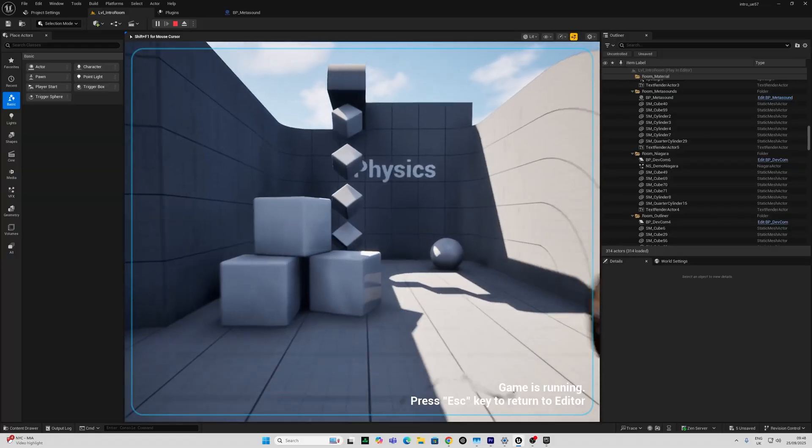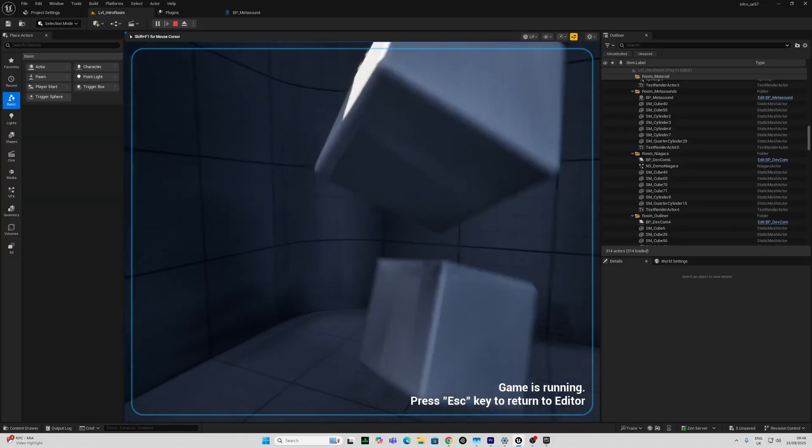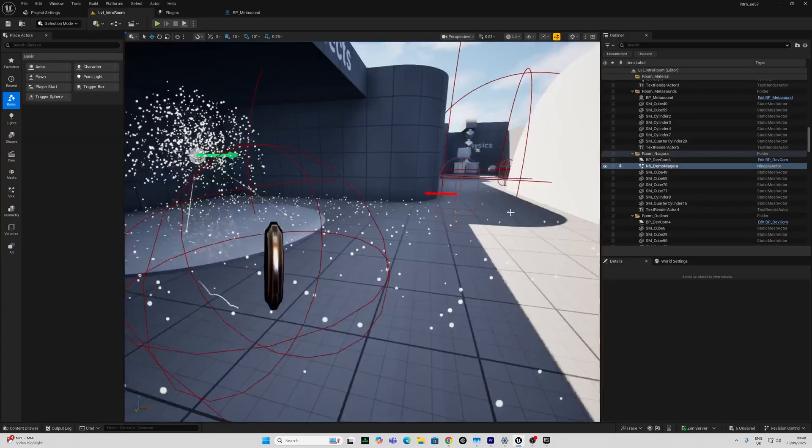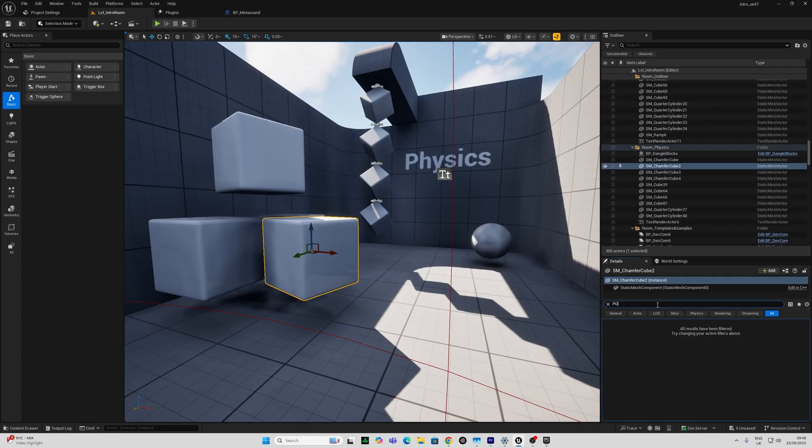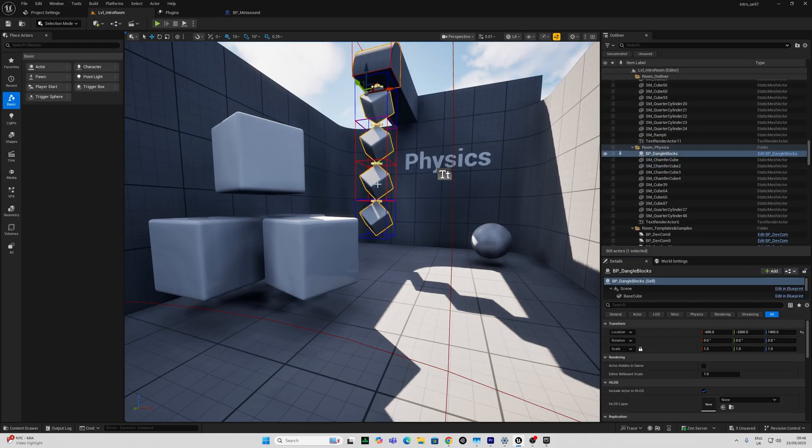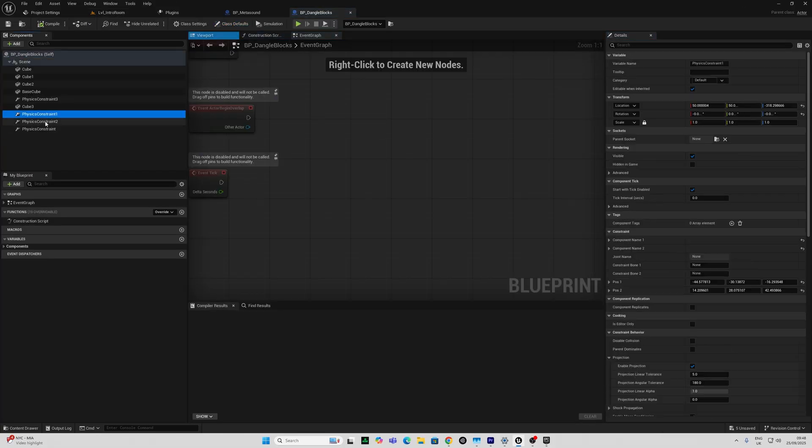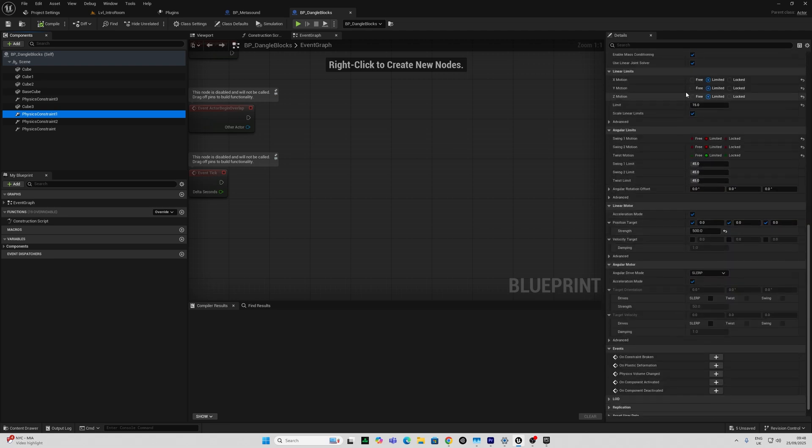There's a physics section here which consists of several objects with physics settings applied, simulate physics here, and a blueprint that has a bunch of physics constraints here that can also be tweaked with things like the linear and angular limits.